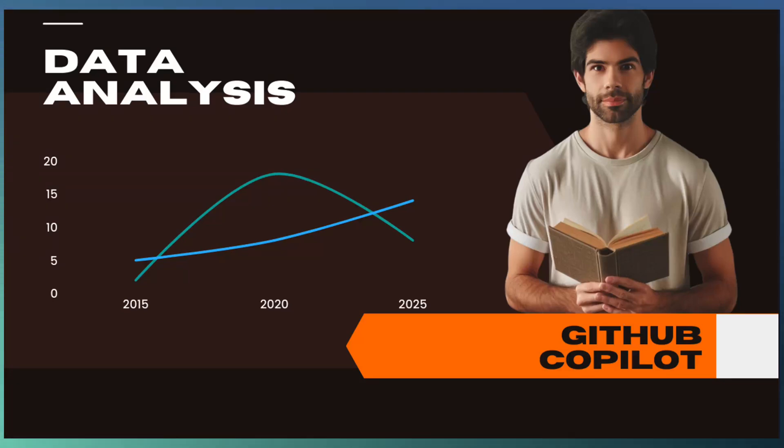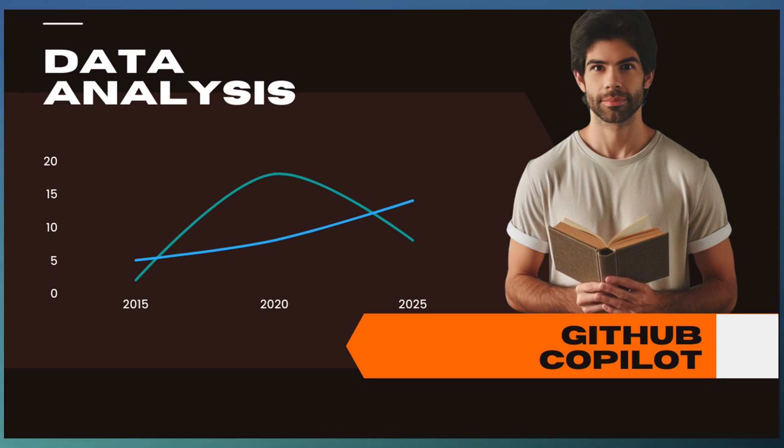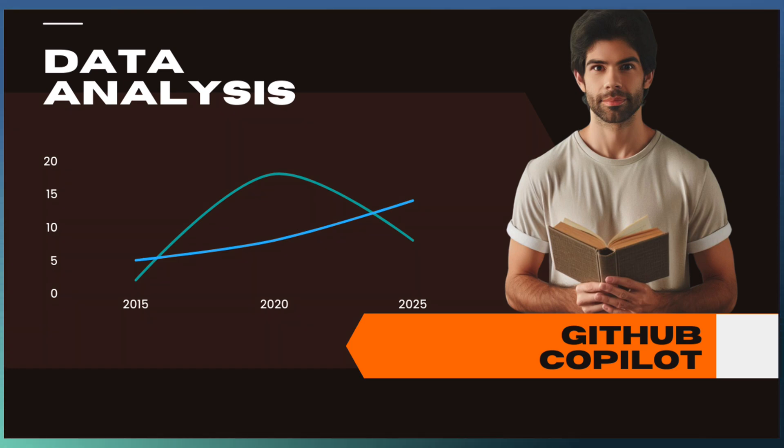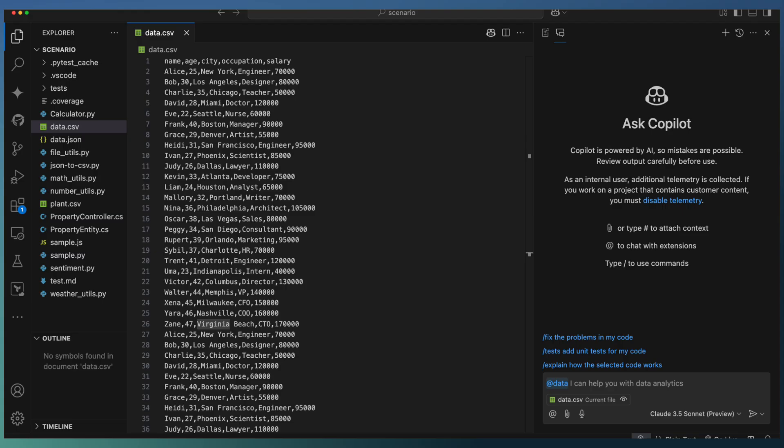Welcome to Tech Drill. Today we are looking at how to use GitHub Copilot for data analysis. Data analysis is one of the important tasks for data scientists, ML developers, and those who deal with data altogether.